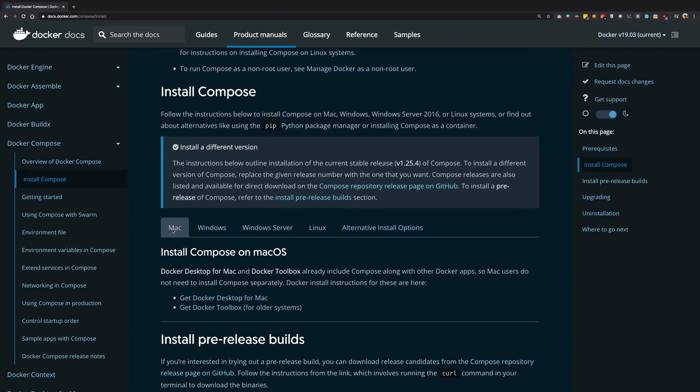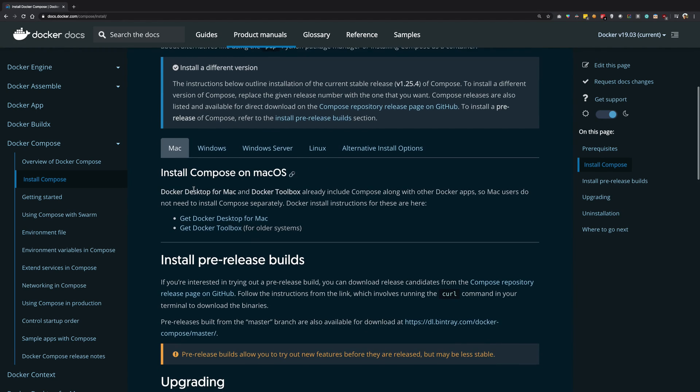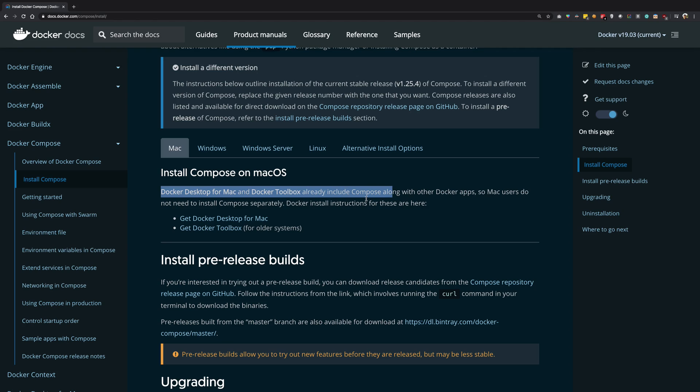For example, you can see in the installation instructions as well in the documentation, you can see that Docker Desktop for Mac actually includes Compose with itself. So Compose is actually an official Docker tool.